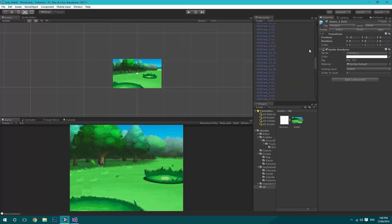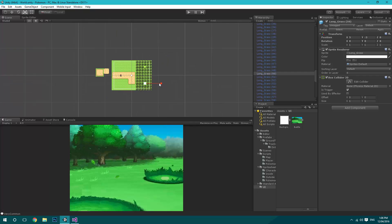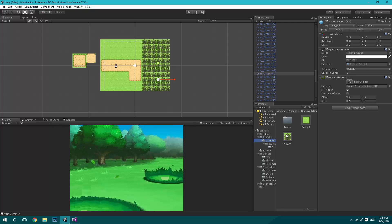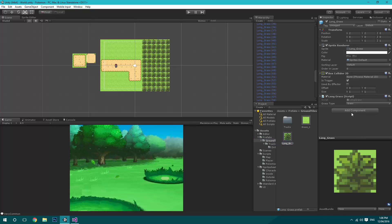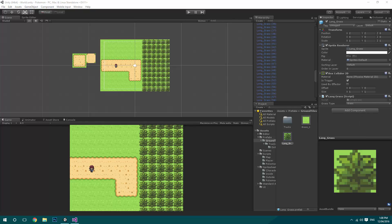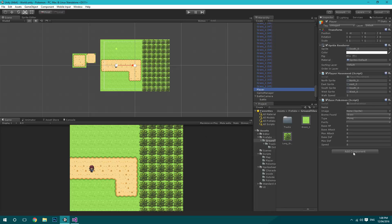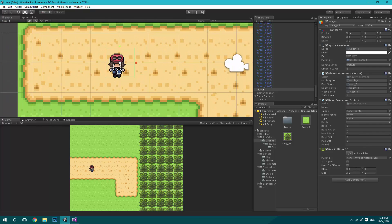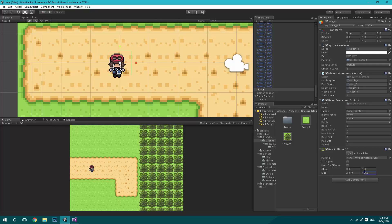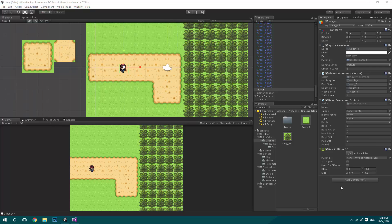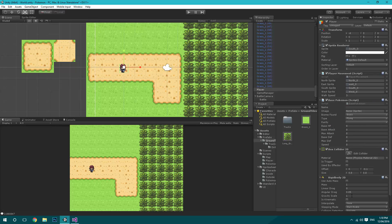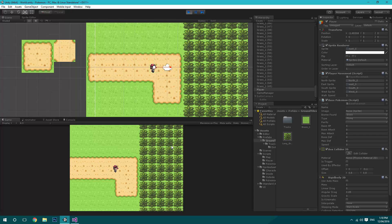Go to the LongGrass prefab and add the LongGrass script component, setting the default biome to Grass. On the player object, add a Box Collider 2D and resize it — set size to (0.8, 0.8) and offset y to -0.1. Also add a Rigidbody 2D and set its Gravity Scale to 0.